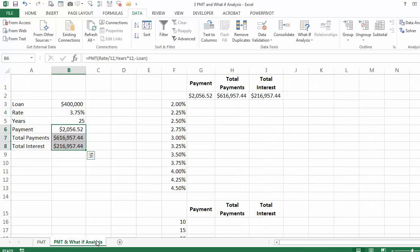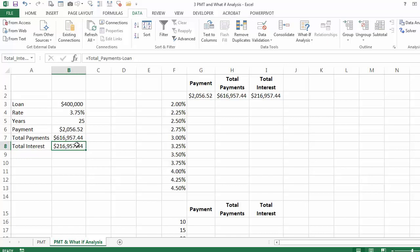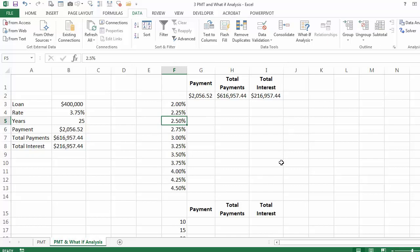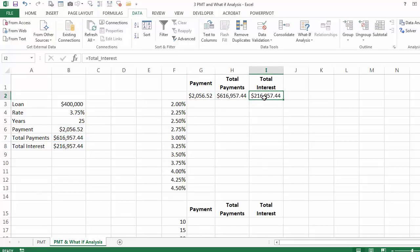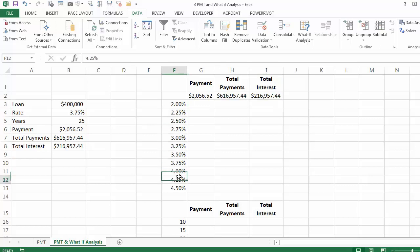So Goal Seek is one part of the what-if analysis. I'm going to go to the sheet called Payment and What-If Analysis. I calculated already these three values as you saw in the previous sheet. Now what I want to know is what would be the values if instead of 3.75% it was 2%, 2.25%, 2.5%, and so on. I need to connect my sensitivity table to the original model — I'm going to say equal and click on the payment, equal and click on the total payments, and equal and click on the total interest.